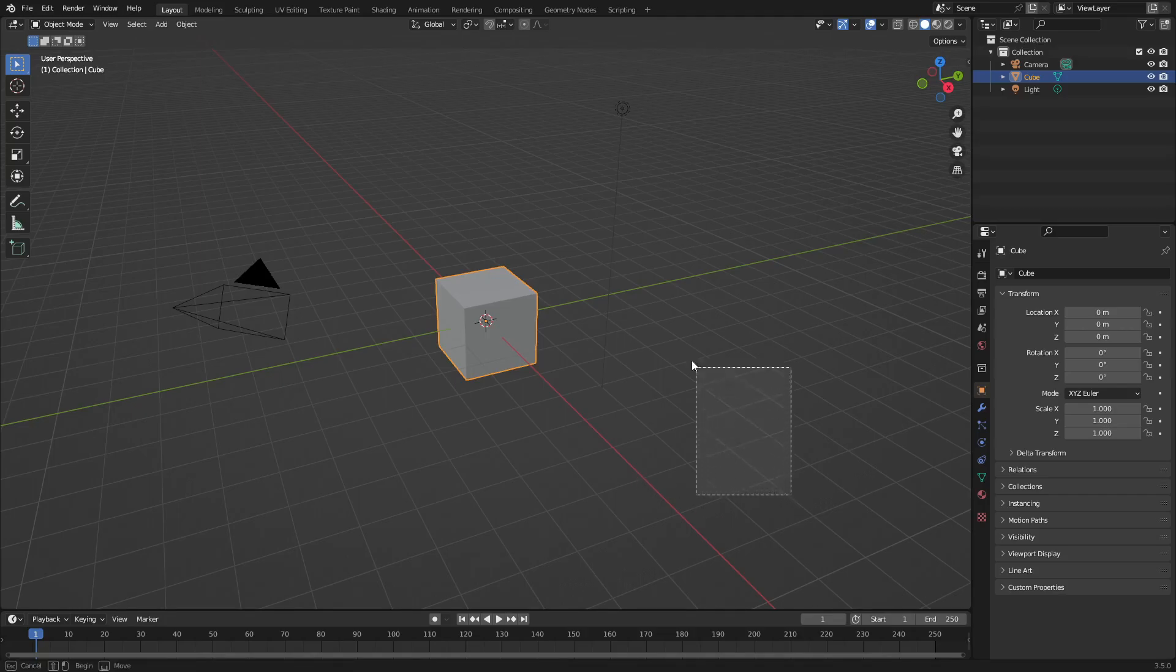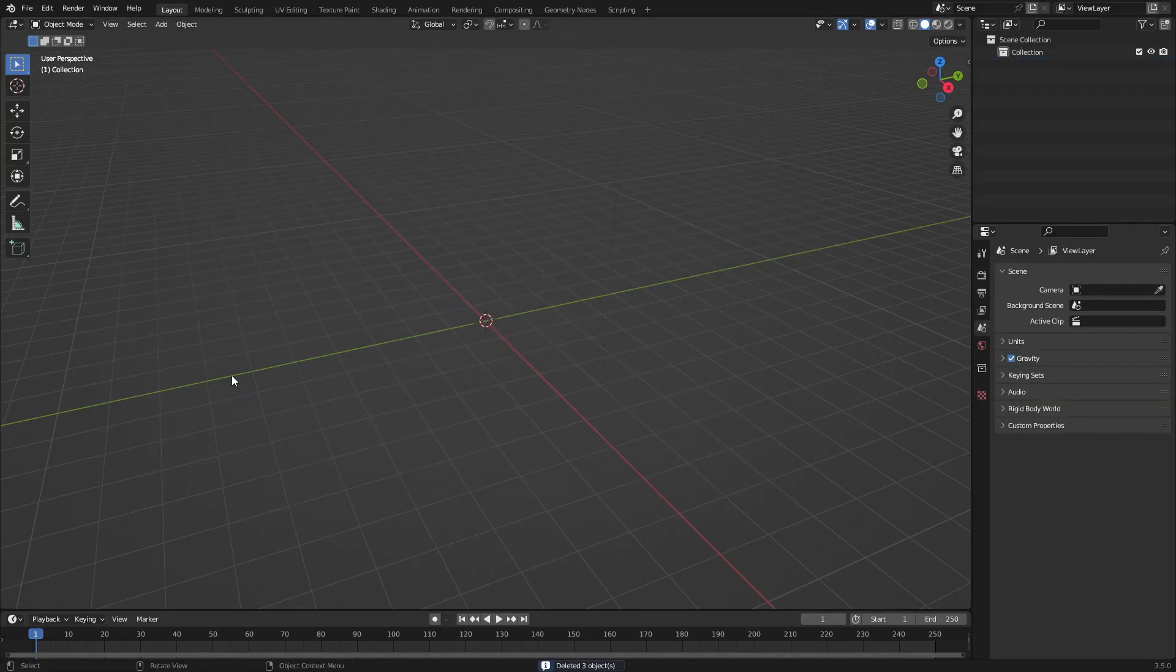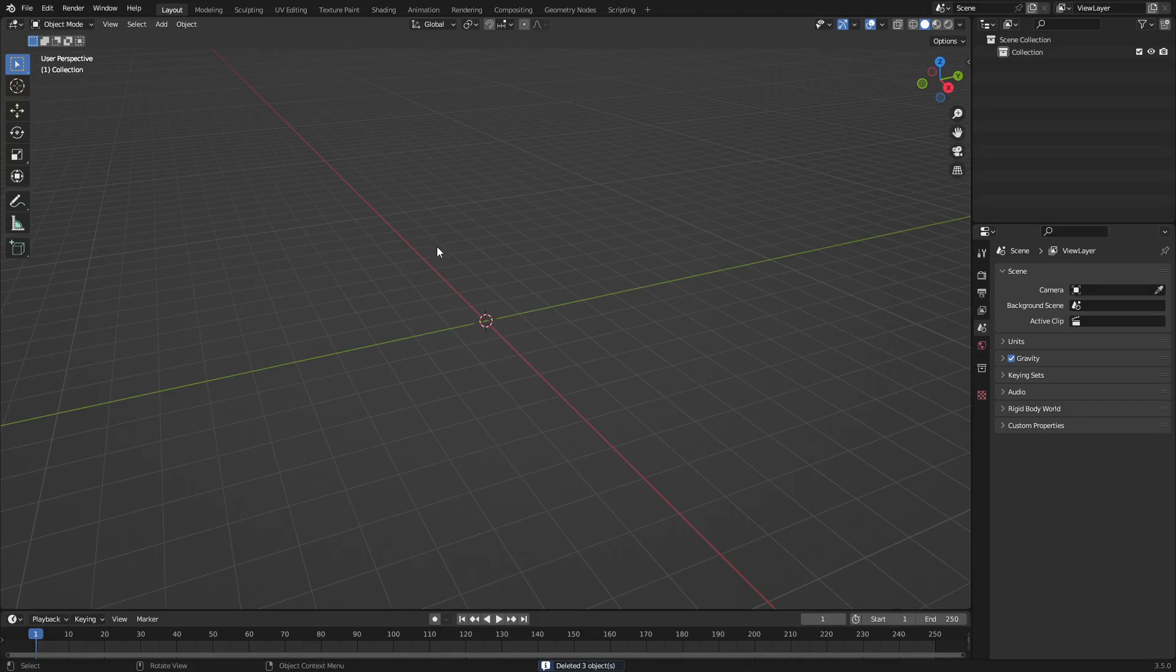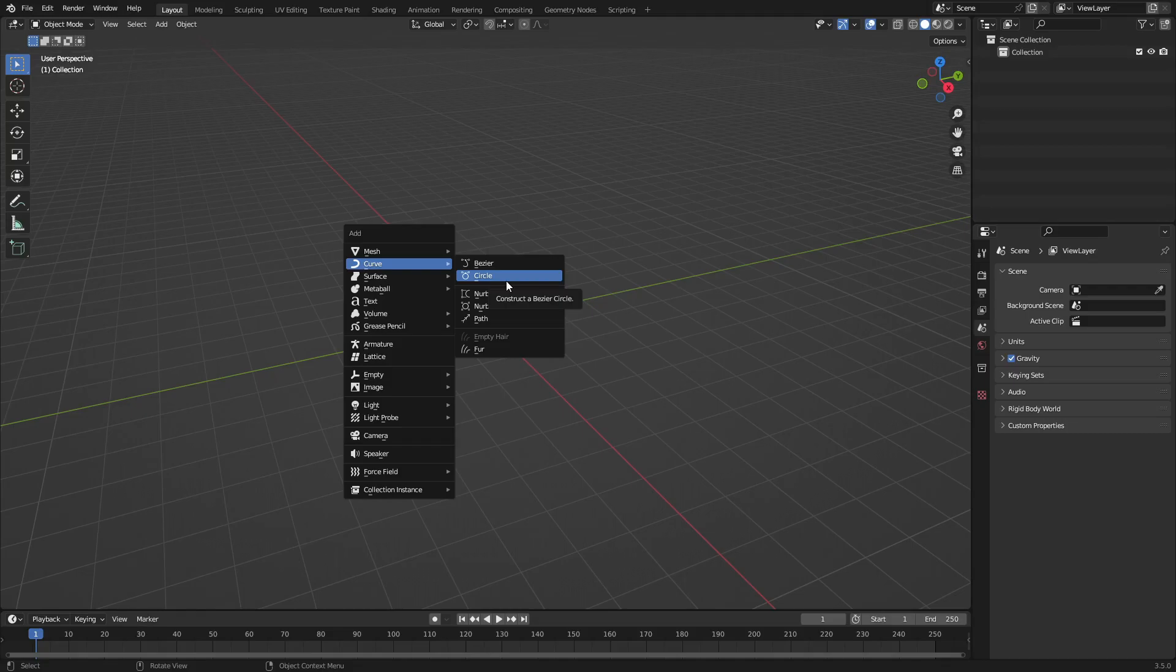So for instance, if I drag a box over the entire scene, hit delete, and then Shift+A and search for a curve, we're going to be turning a curve into an actual mesh.